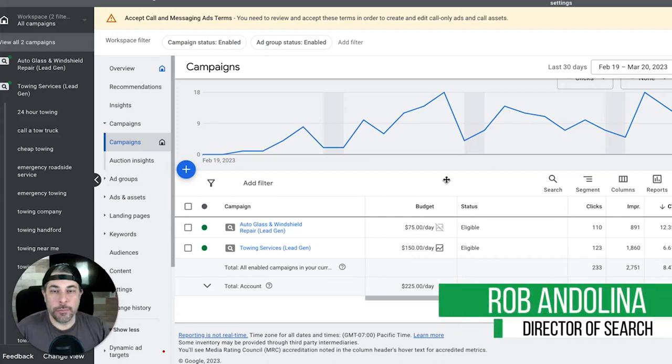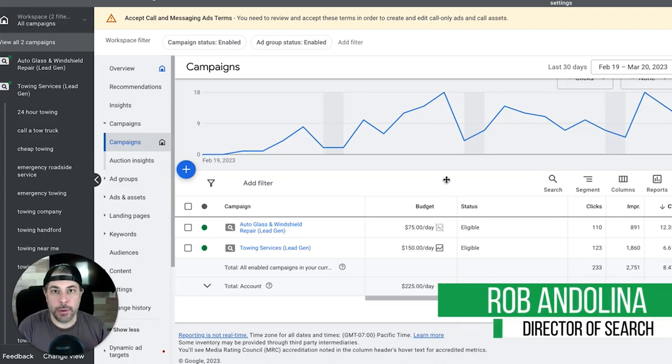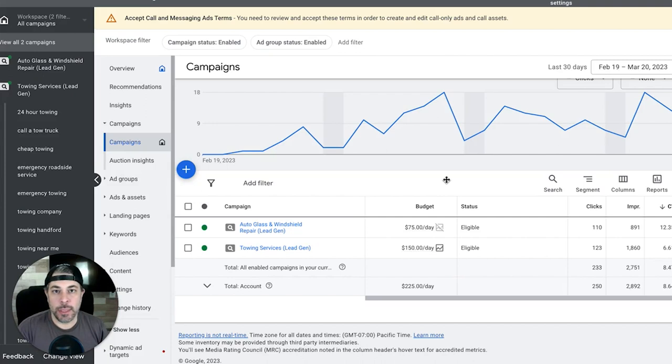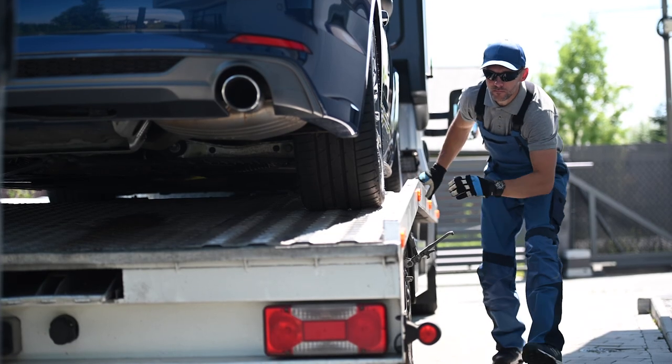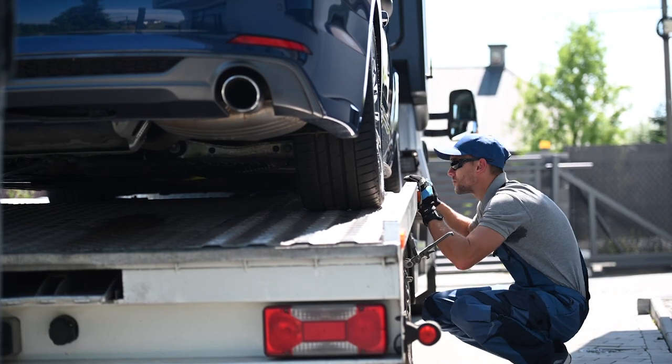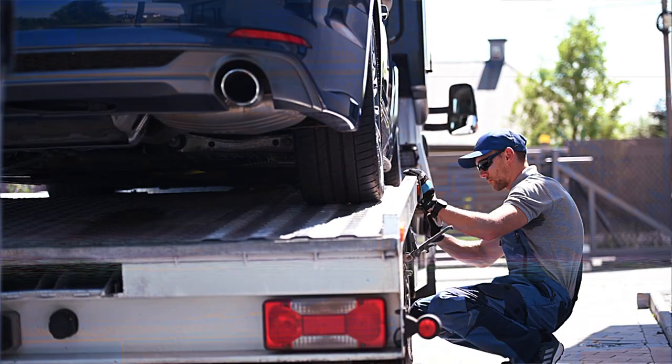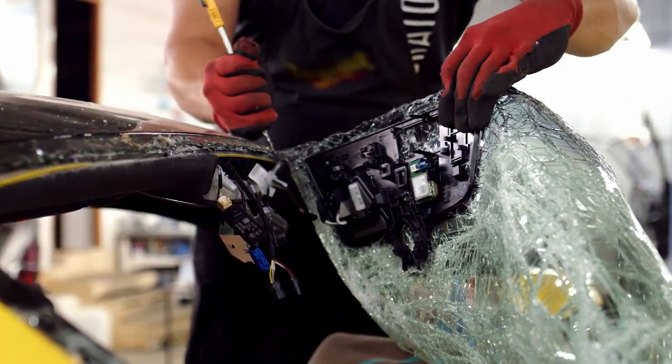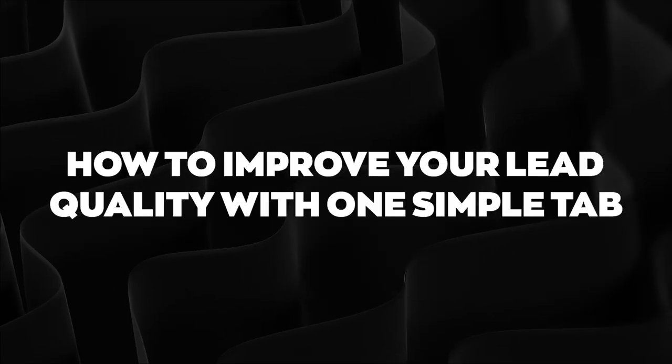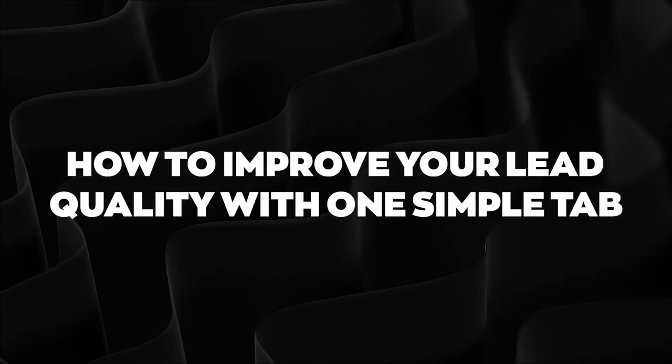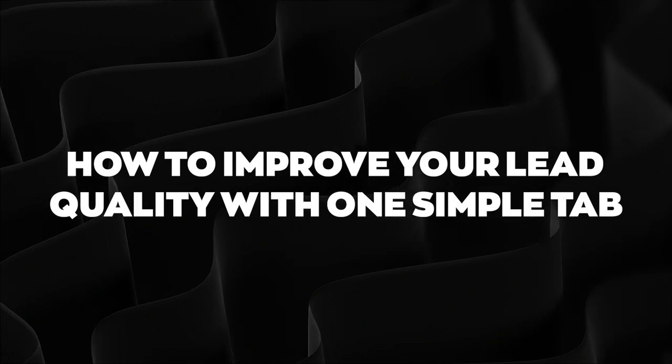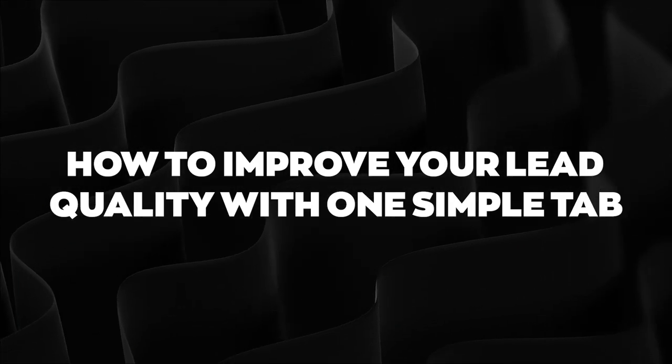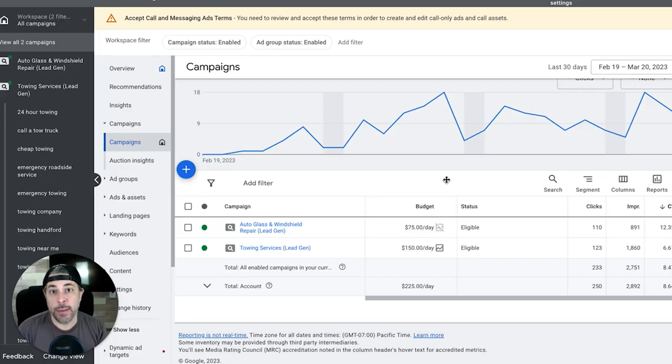Hey what's going on guys, Rob from Clicks Geek. Today's video is kind of a hybrid thing - it's going to be a case study video for a tow truck towing company and an auto glass replacement company, and it's also going to be about how to improve your lead quality with one simple tab.